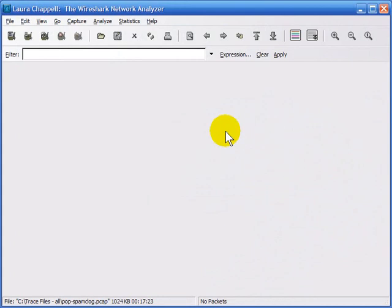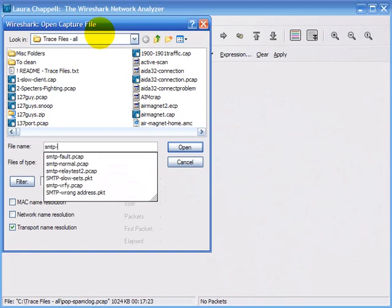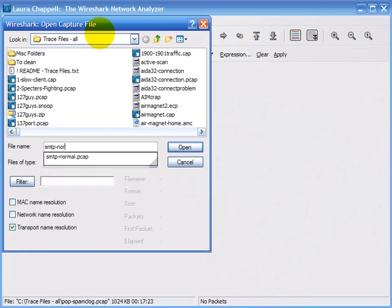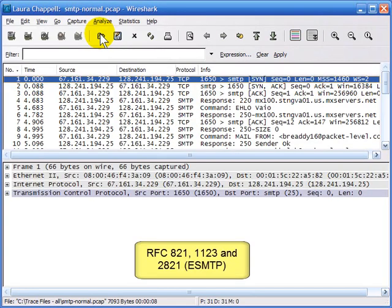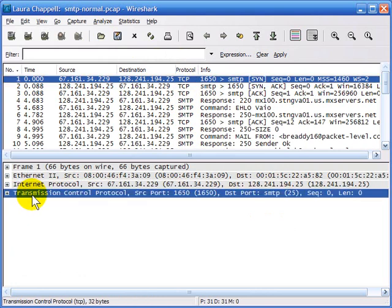In this section, we're going to take a look at SMTP packet structures. I'm going to open a trace file called smtp-normal. SMTP traffic, by default, uses port 25, and it sits on top of the TCP header.